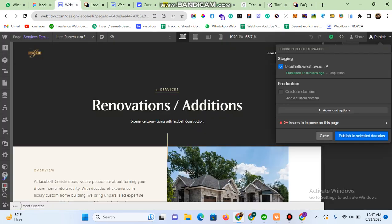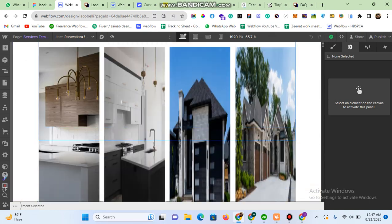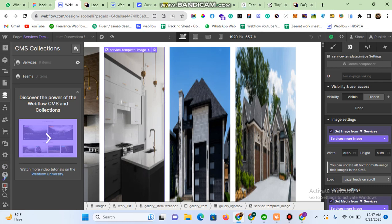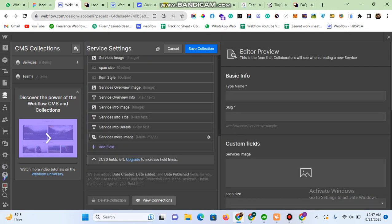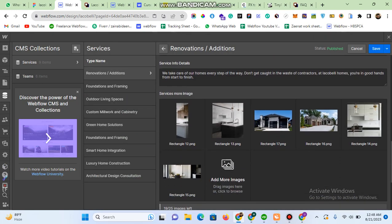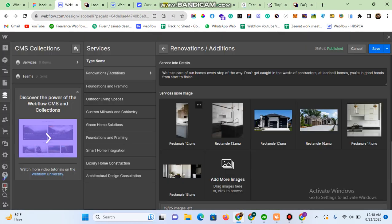Moving to Webflow, in the services field I have one field called 'services more images'. In that multi-image field you can see that I've uploaded some images which I want to display in a specific masonry format — I am uploading all of these images into the multi-image field.